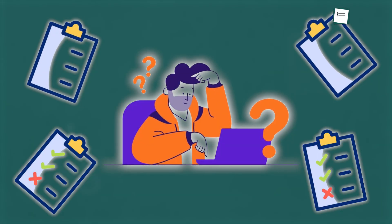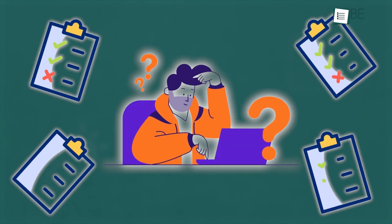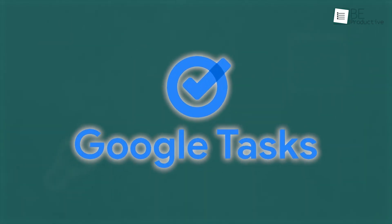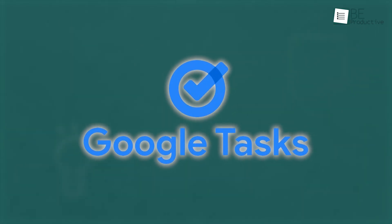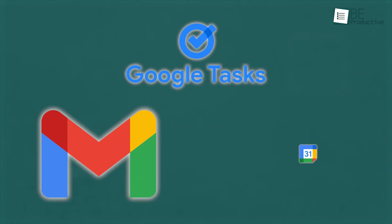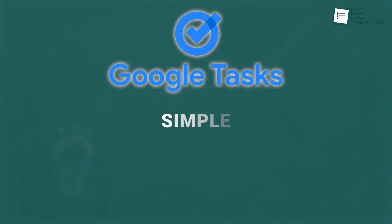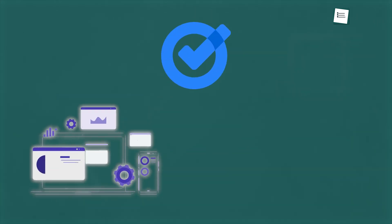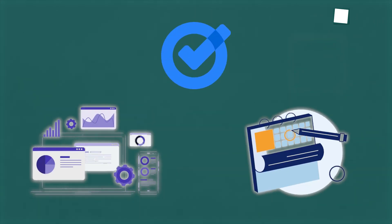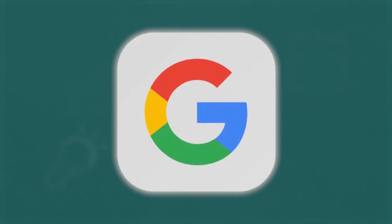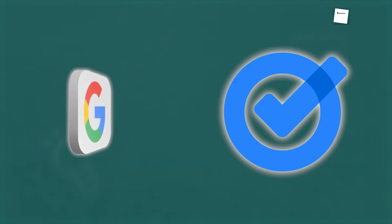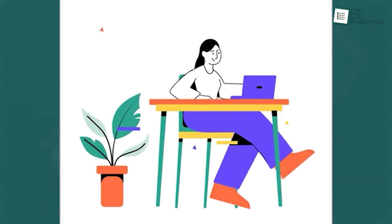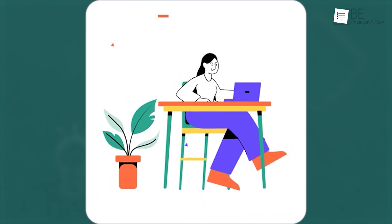Ever feel like your to-do list is all over the place? With Google Tasks, you can keep everything in one spot, right alongside your Gmail and calendar. It's simple, efficient, and designed to fit flawlessly into your daily routine, which makes it easy to manage both big projects and quick reminders. If you're already using Google's tools, integrating tasks can bring all your plans together, which helps you stay organized without the extra hassle.